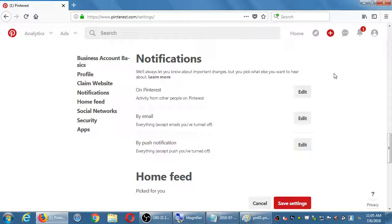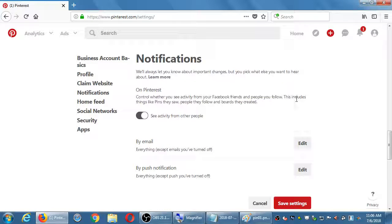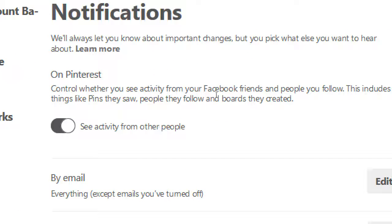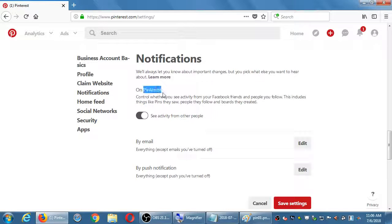Here's the part that's annoying: notifications. You can get notified via email or push notifications — alerts on your phone. Each one is editable. For Pinterest in-app notifications, I would leave that setting as-is, meaning when I'm logged into the Pinterest website, the little bell in the corner will show me activity. I do want that — I want to know who liked my pin or followed me. So I would turn on everything for in-app Pinterest notifications.